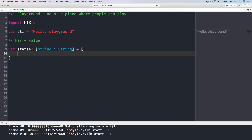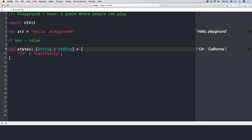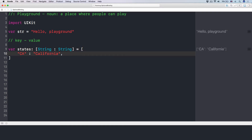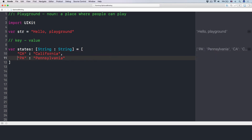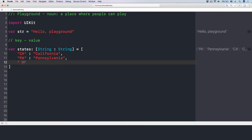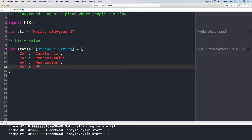Among the brackets we'll put in our key-value pairs. The first one is "CA" with value "California." Then we have "PI" — Pennsylvania, the last state that I lived in. And to make it easier to read, I'll press enter so that we have each key-value pair on its own line. We also have "WI" for Washington, and "MA" for Massachusetts. Pretty cool, huh?